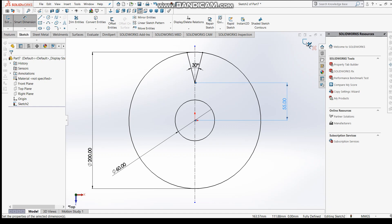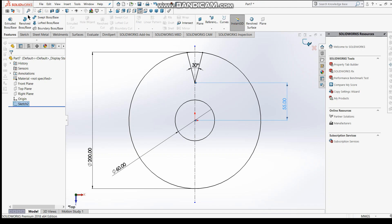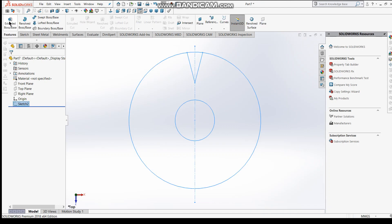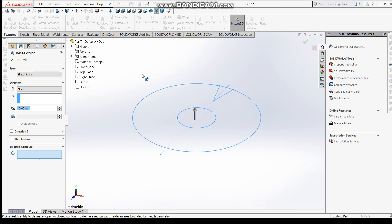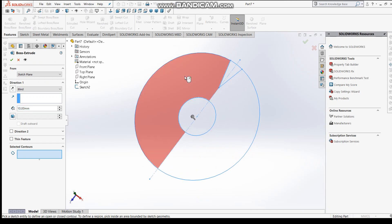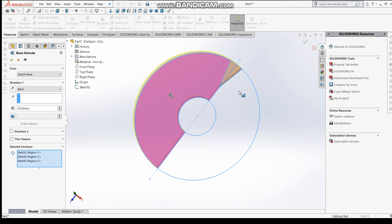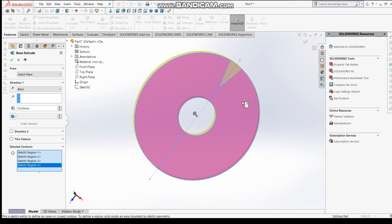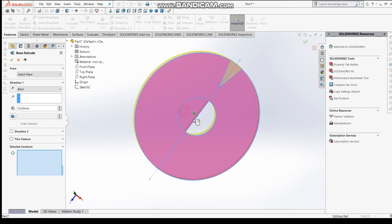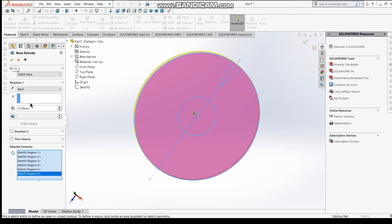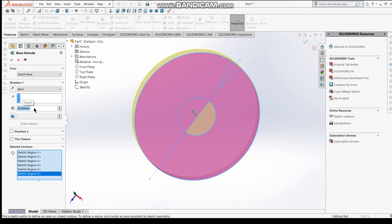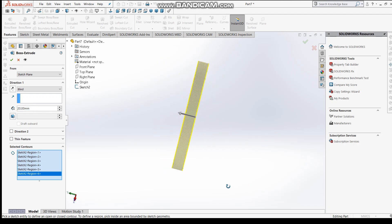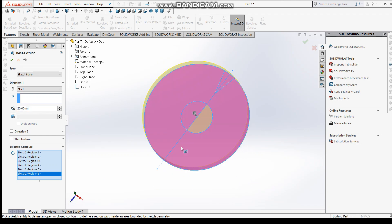The circular pattern - here first of all we have to extrude this feature. The contour to be extruded, I'll keep here this, this, this, and this, and this also - all of them. Extrude up to, let's see the preview here. Okay.